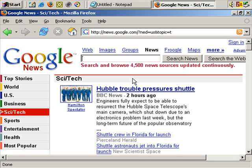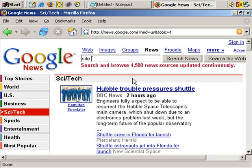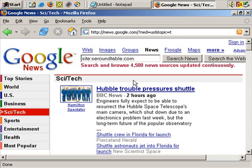To give you an example, if I use the site command — site colon — to search for a site's contents, I'm going to search for how many pages from the following site are in Google News. And the site is Search Engine Roundtable.